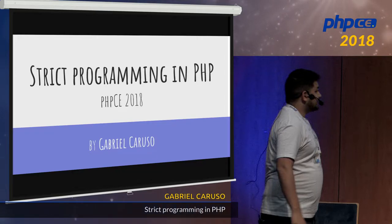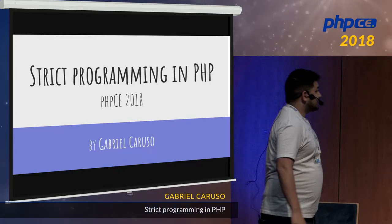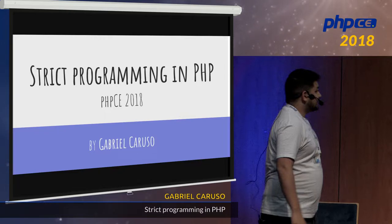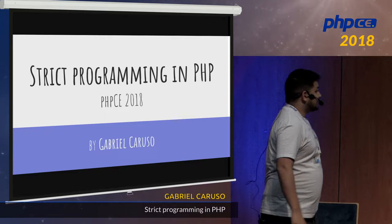Good morning, everyone. Thank you for attending my talk. Yesterday I talked about PHP internals. Today I'm going to talk about strict programming in PHP.